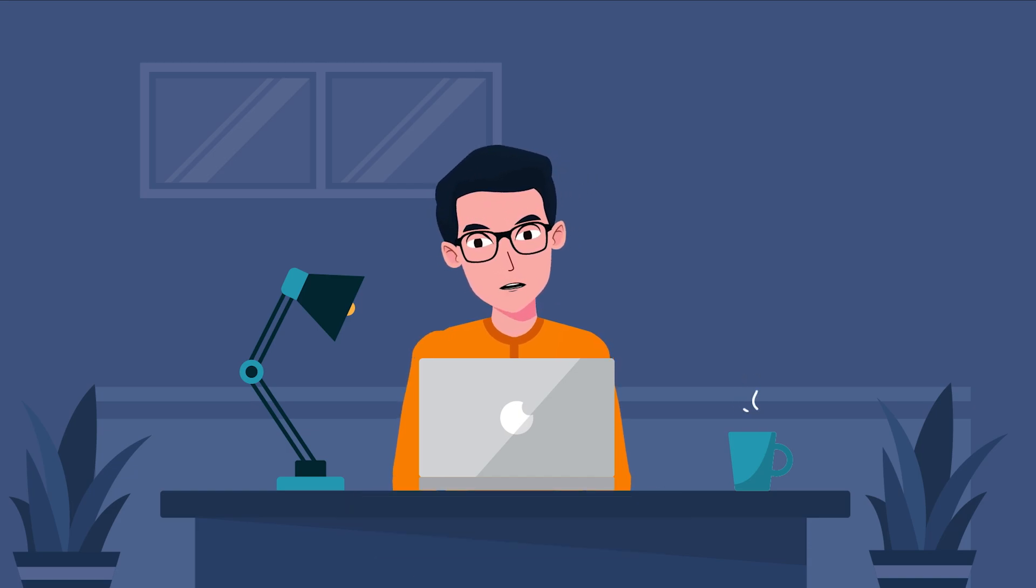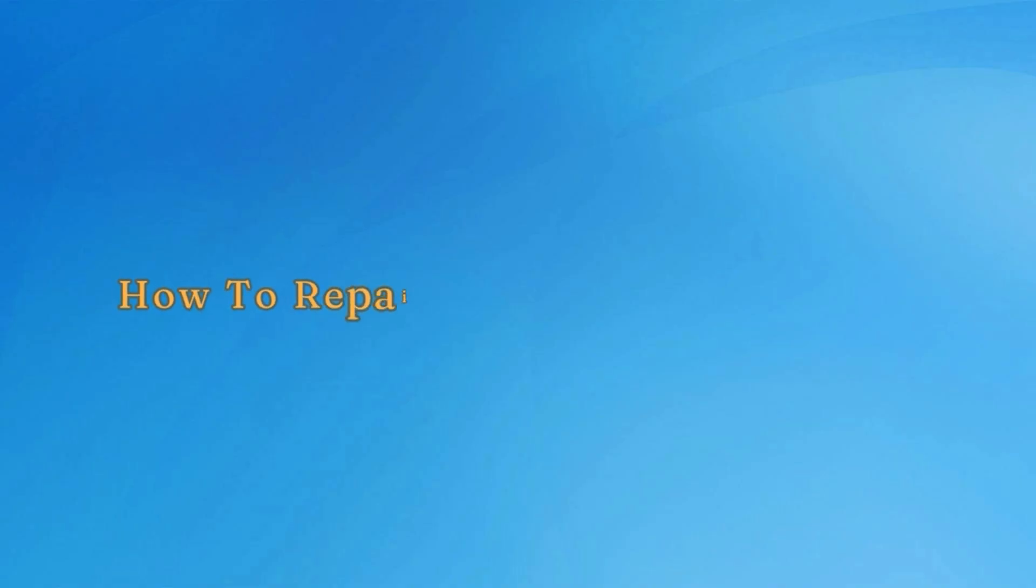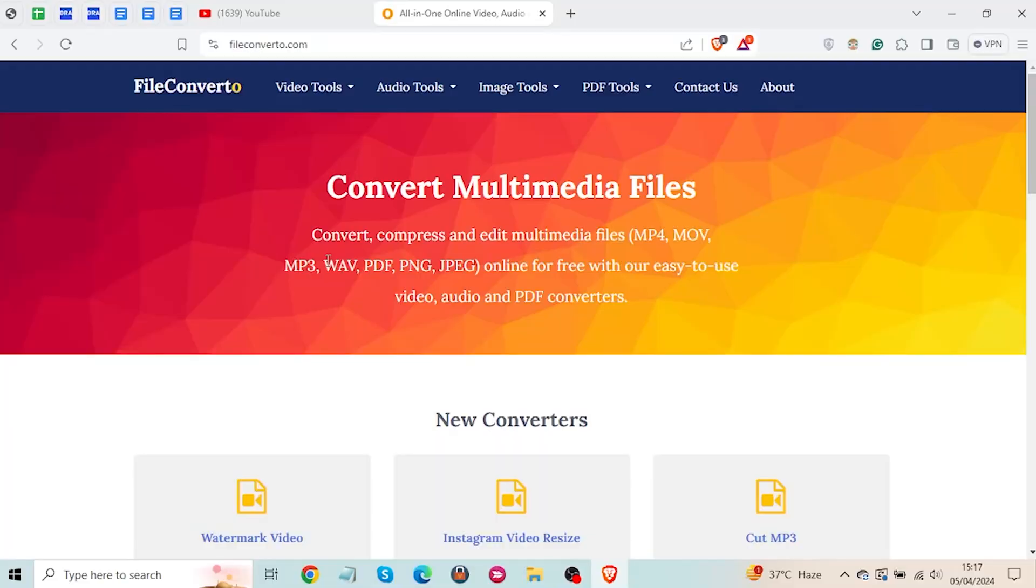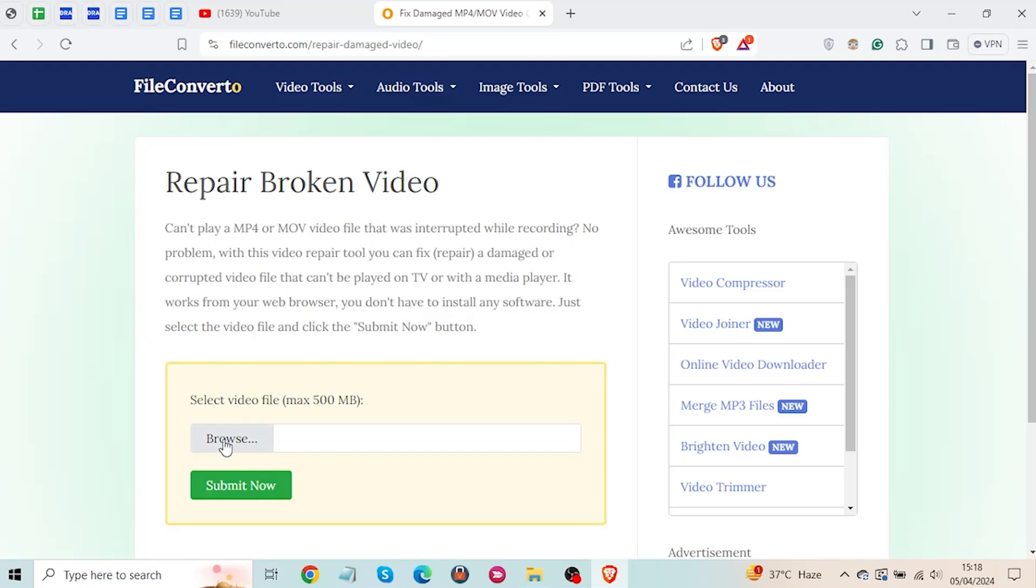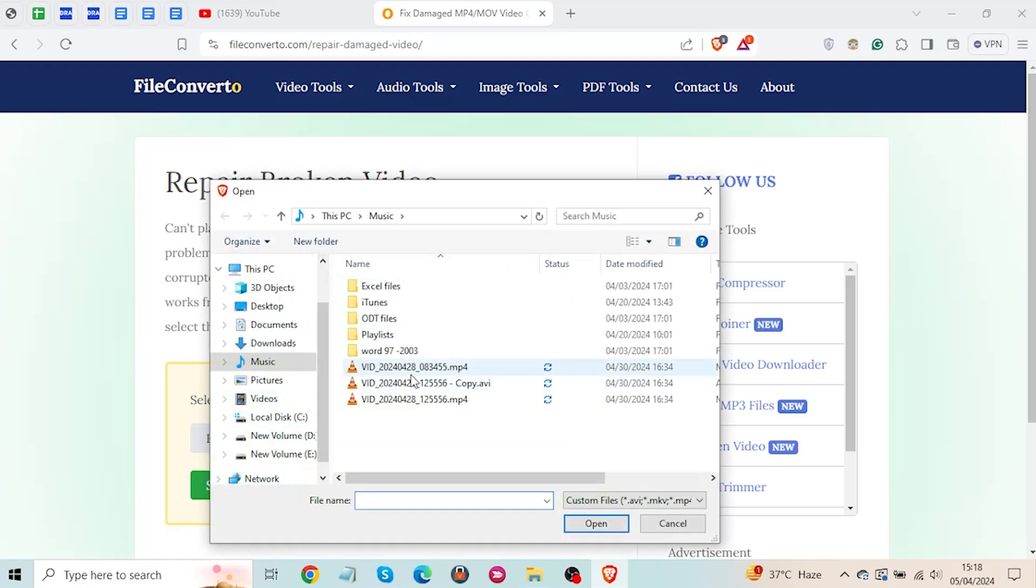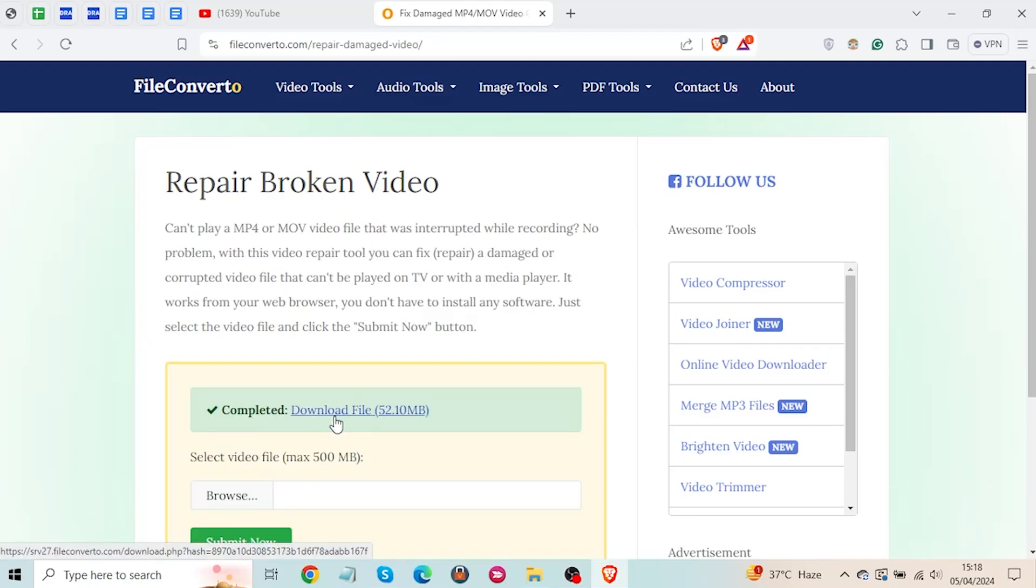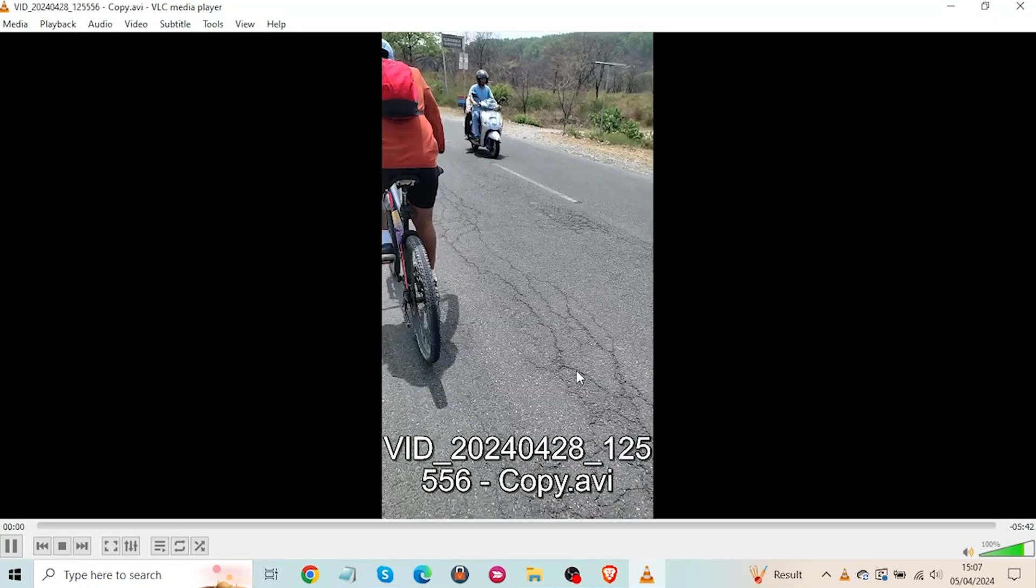If you find the VLC method too overwhelming then there's this simple trick that might help you to repair your video file after recovery. It's an online tool named file converter. It can help you to repair broken MP4 files for free. Just click on the browse to upload your broken video file. Select the submit now button and let it fix automatically. Once the repair process is done, click on the download file and play it on any of your devices.